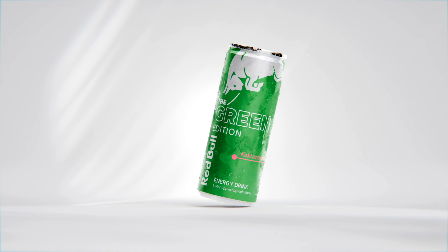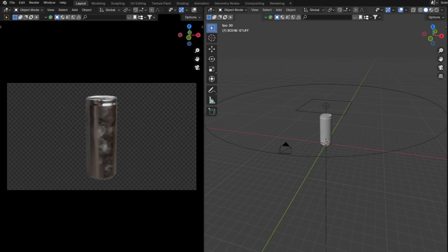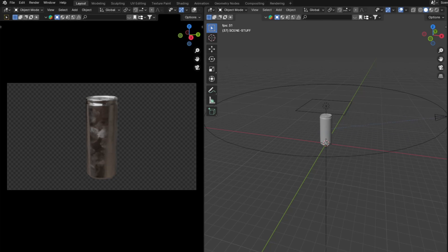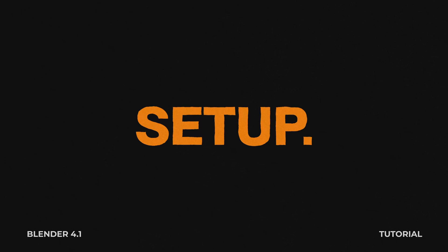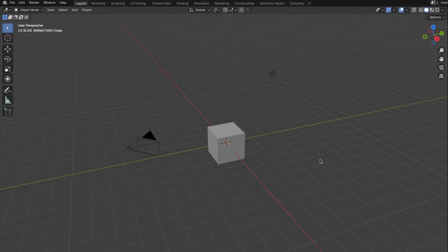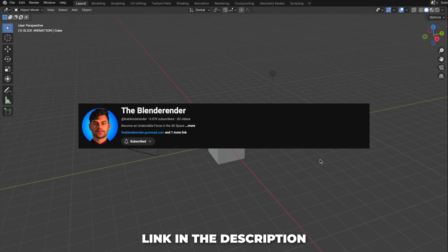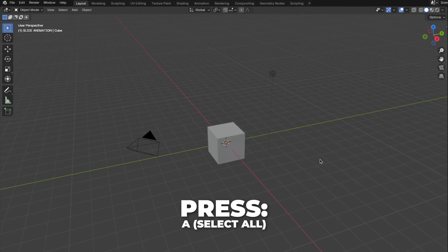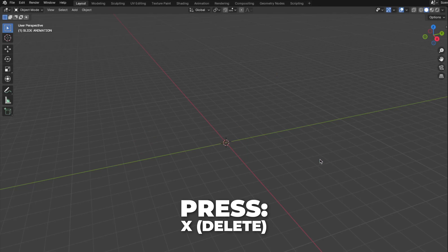In this video, I'm going to use my all-time soda can. You can now download my 3D soda can model for free — link in the description. This tutorial is inspired by Blender Render, so I'll link his channel in the description. First, start with setting up the blend file. Press A to select all, then press X to delete it.